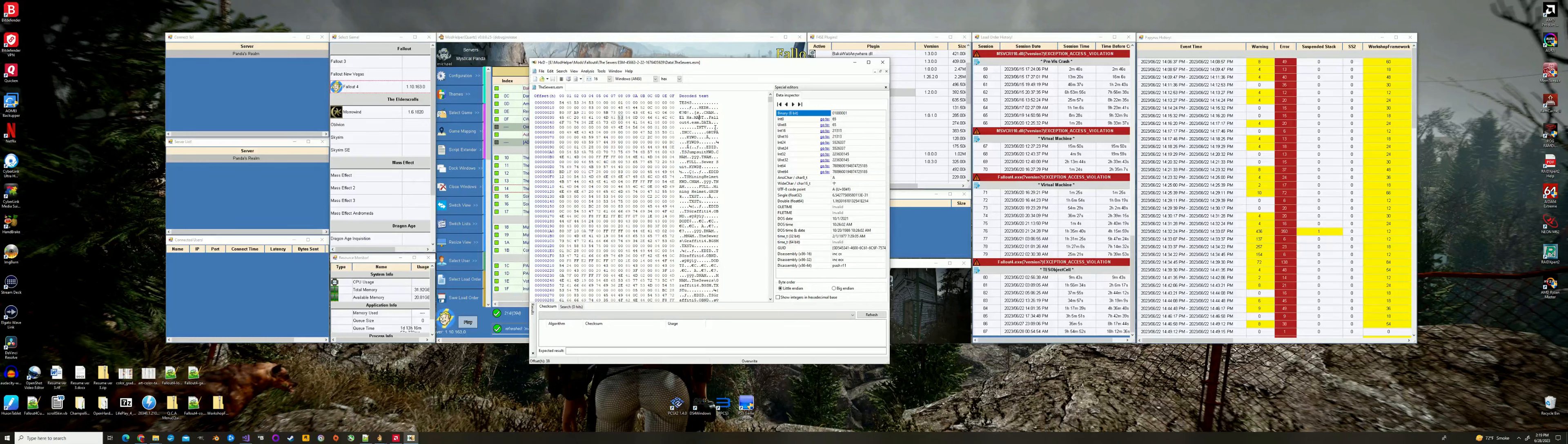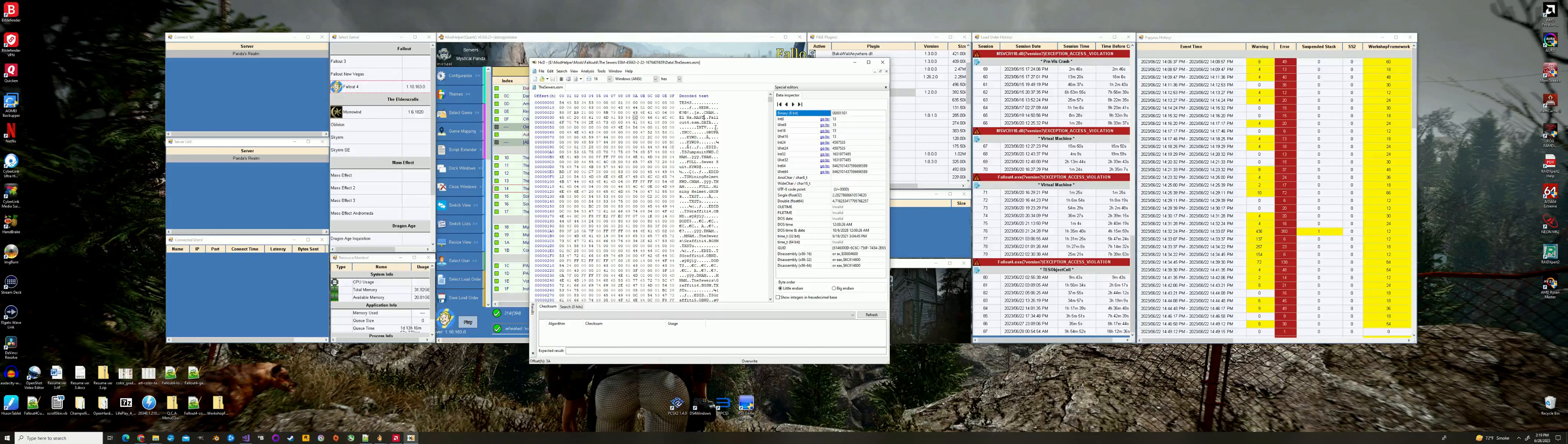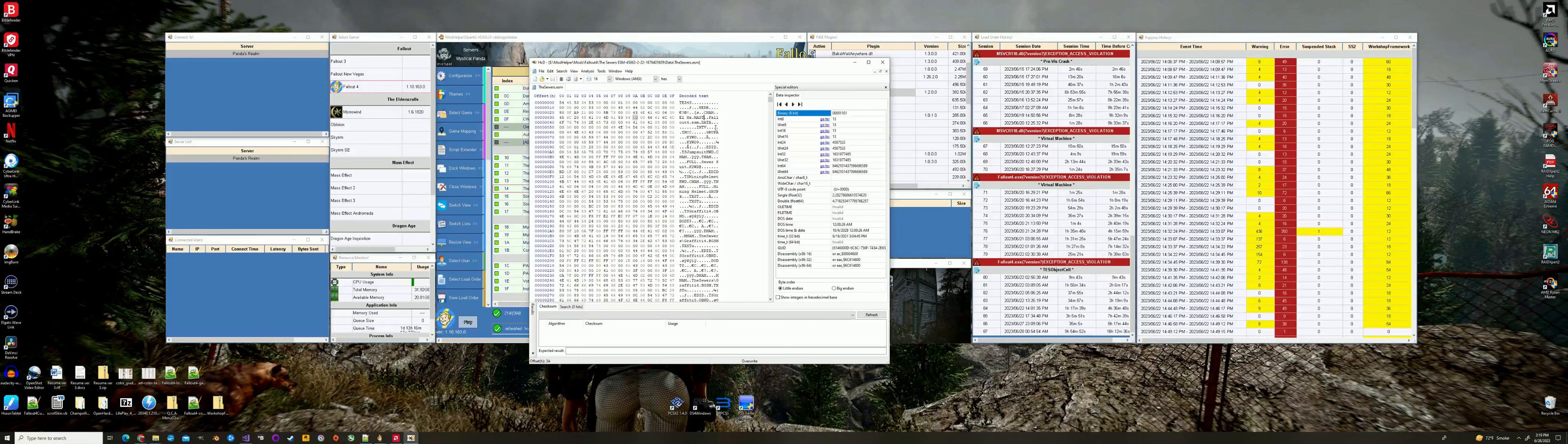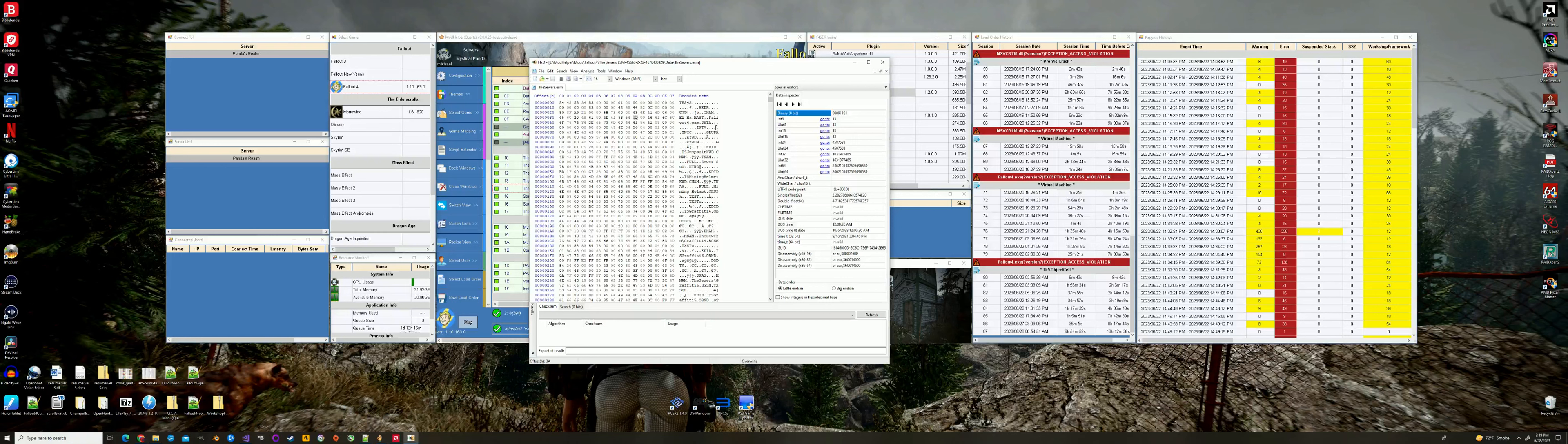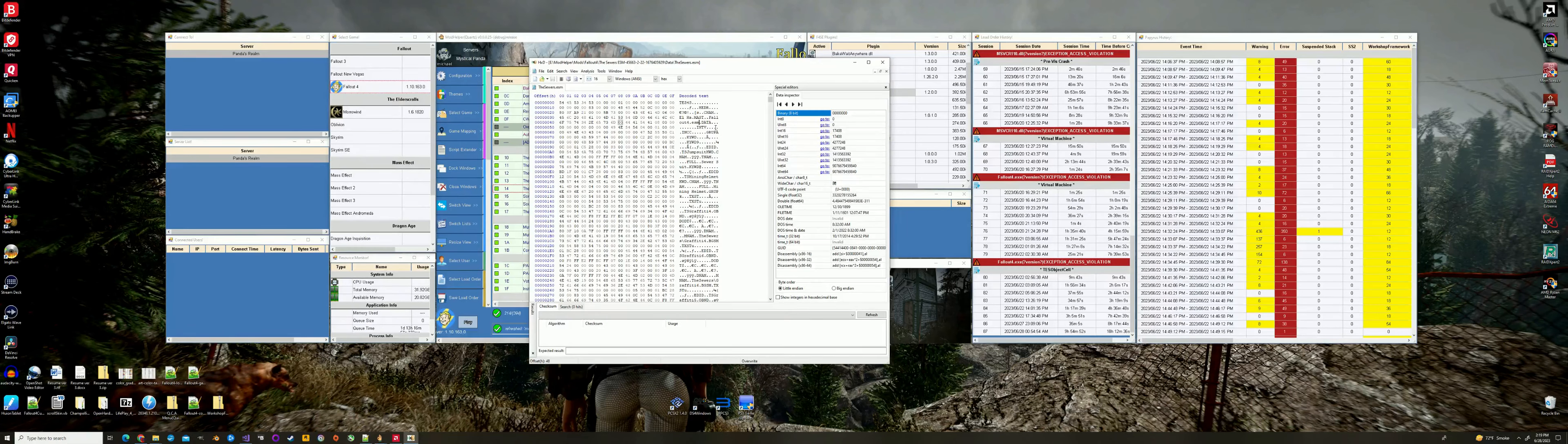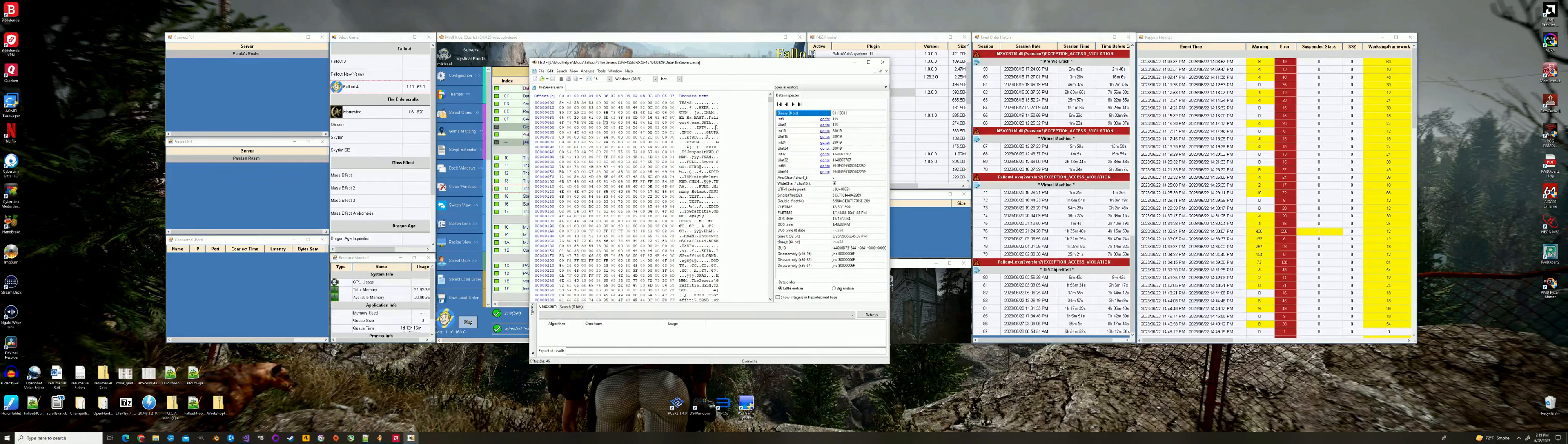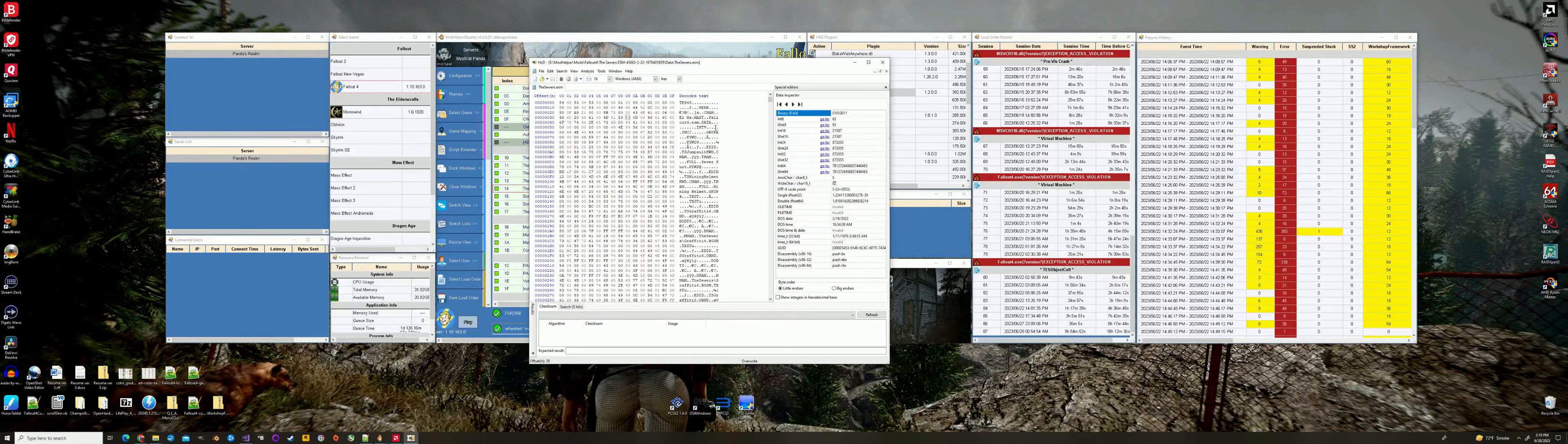So before we get too much into that, let's keep going forward. We have MAST. This is the master chunk. This is a chunk that defines the master plugins that this particular plugin needs to work. That's how it knows. That's how mod managers know. That's how anyone who writes anything like that knows that this particular plugin needs Fallout 4 ESM, and that is it. That's all it needs to function.